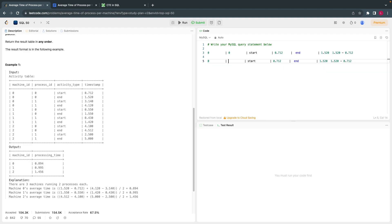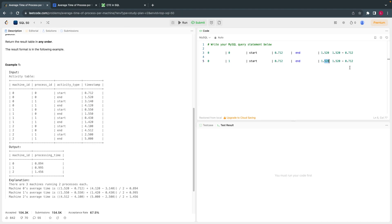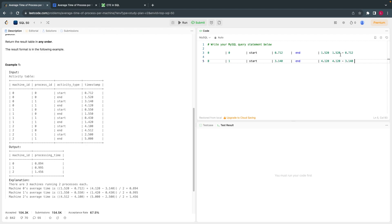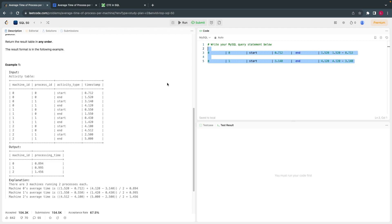For process 1 on machine 0, the end time is in one row and the start time is in another. If I can somehow get both values into the same row and subtract end minus start, then my task is simple: get the difference, take an average, and group by machine ID. So the key question is: how do I get all those start and end values aligned in the same row?